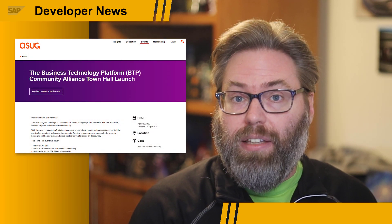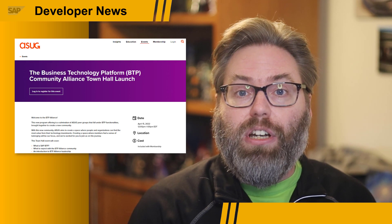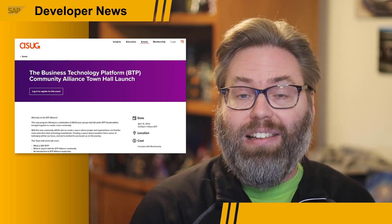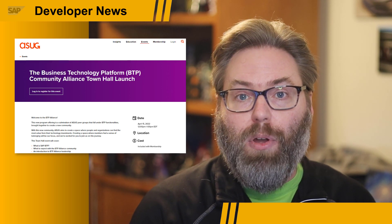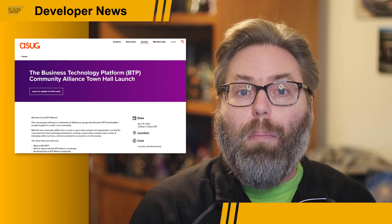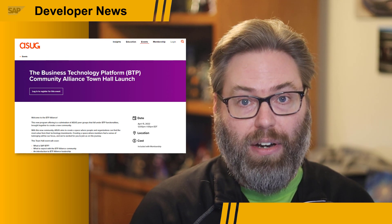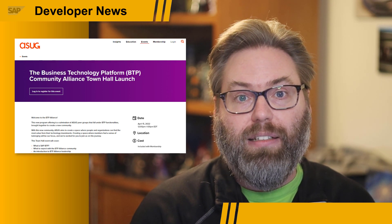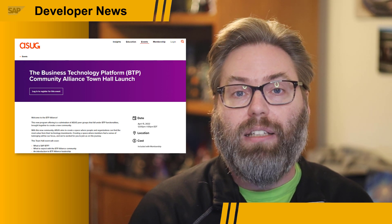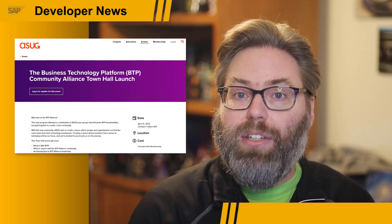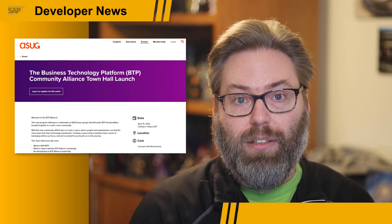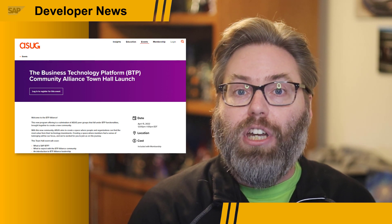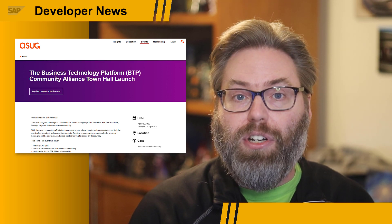There's hot news this week across the entire SAP BTP topic area. ASUG, the America's SAP Users Group, is launching a new SAP Technology Platform Community Alliance — a new type of community organization within ASUG that combines all peer groups under SAP BTP functionality. For any developers who are ASUG members, this is a great new way to connect, influence, and educate on all things SAP BTP. To kick off this community alliance, there will be a town hall launch event on Friday, April 15th. Check out the link in the show description for registration and event details.